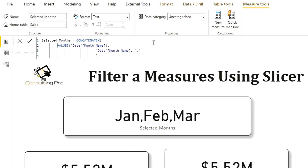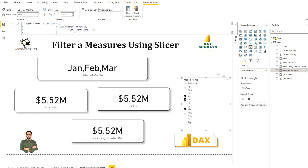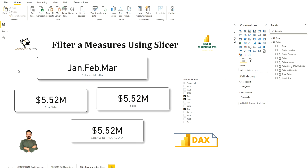Looking at the Selected Months measure, I'm using VALUES to get distinct values and return a table, and then using CONCATENATEX to iterate over that table with Month Name as the column and a delimiter. This is how CONCATENATEX is used — just to show which values are selected. This is purely for demonstration; our main purpose was to use the TREATAS DAX function dynamically inside a measure so that it reflects corresponding sales values for whatever months are selected from the slicer.